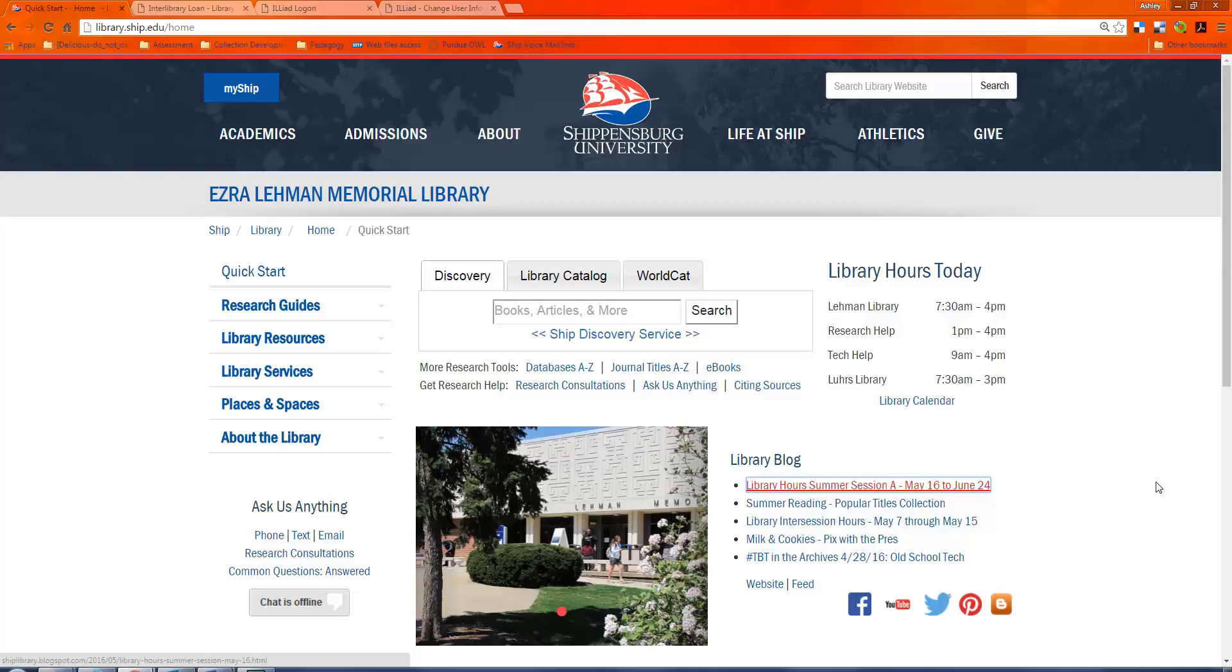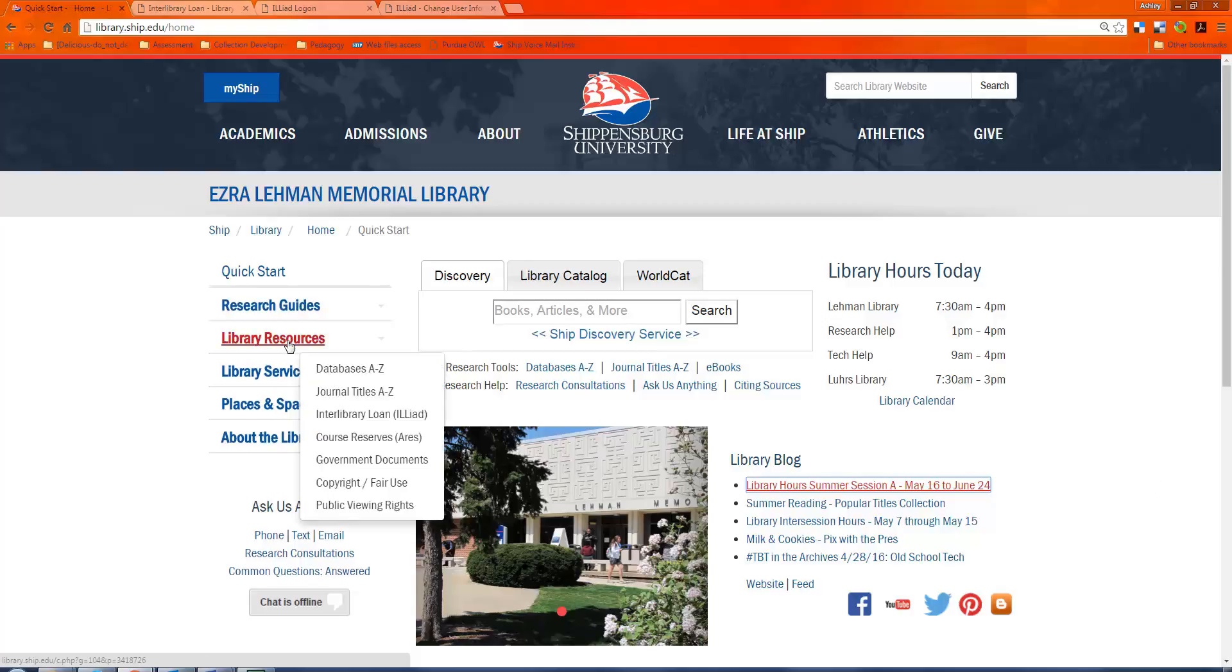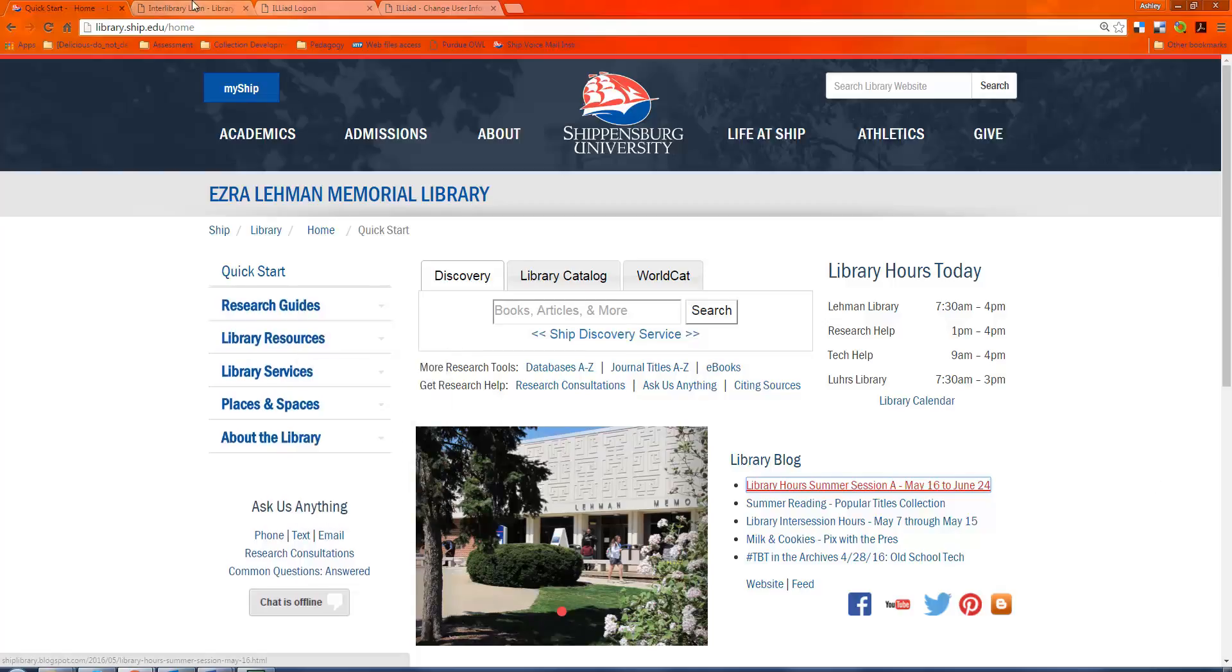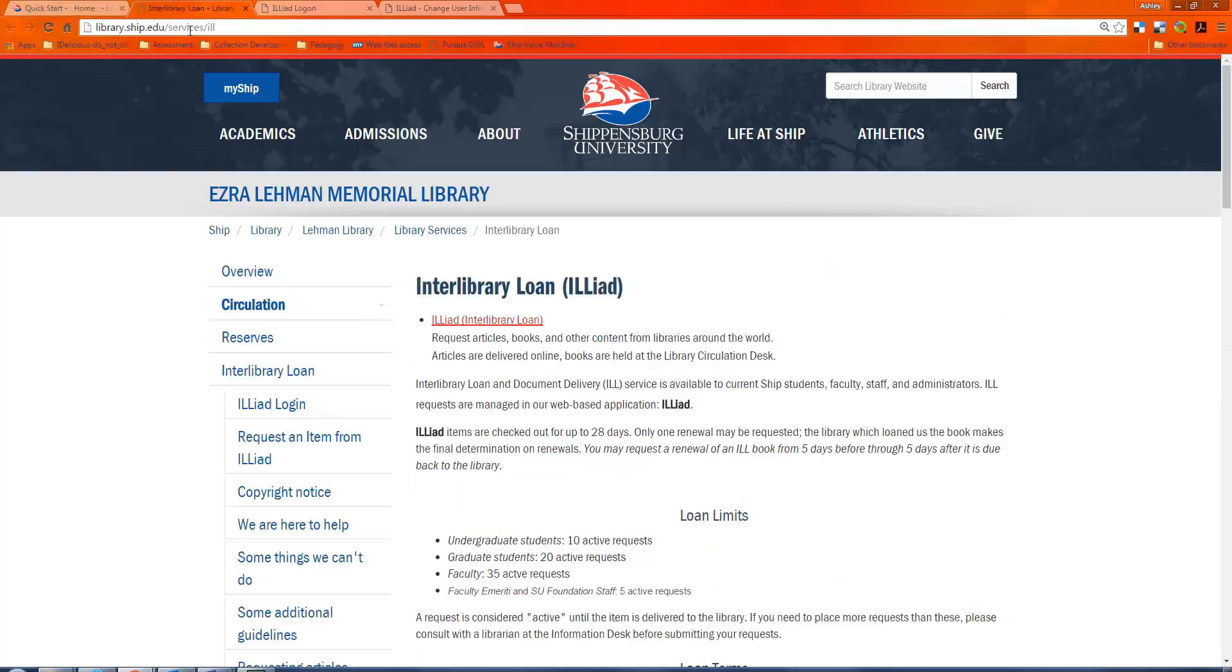To find ILLiad, you would go under Library Resources and choose Interlibrary Loan. And this would take you to the ILLiad page.